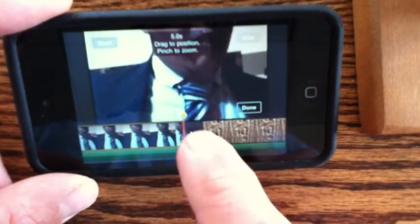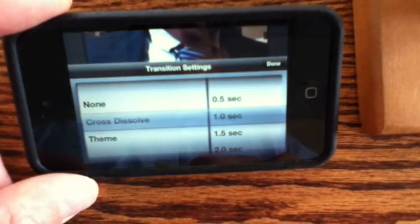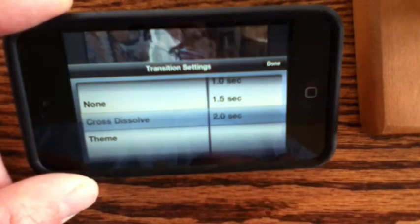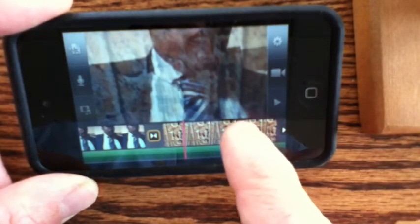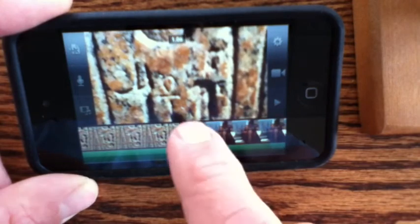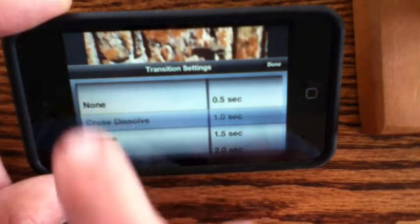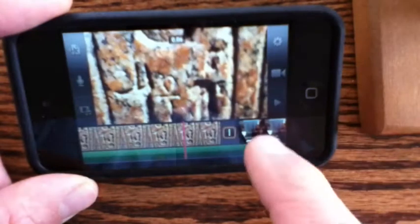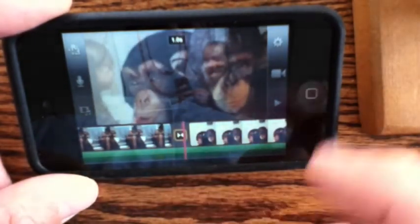You can see I'm touching the icon between the shots on the timeline and here I get a choice of three different types of transitions: the jump cut which is none, a crossfade which they call cross dissolve, and then there's the theme which puts some graphics across the screen. You can set the timing a little bit — not a lot of control but it's a start.